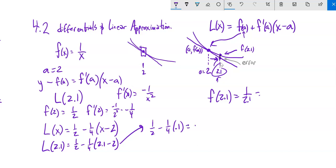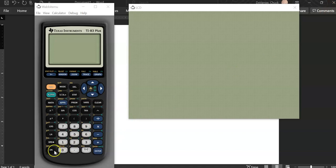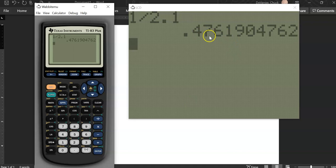Working that out gives 0.475. The actual value is 1/2.1 ≈ 0.47619... So 0.475 is my approximation, which is a little lower than the actual value — which you'd expect. The actual error is the actual value minus that approximation.